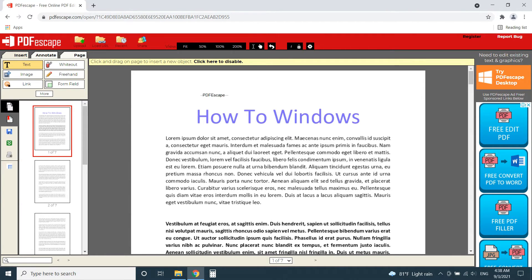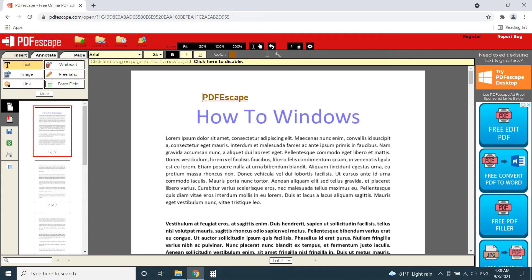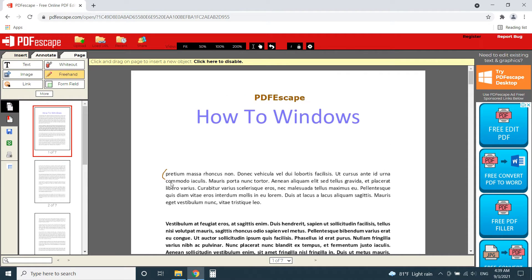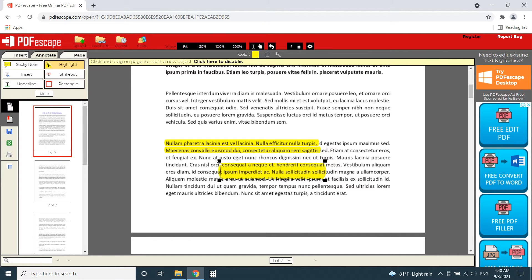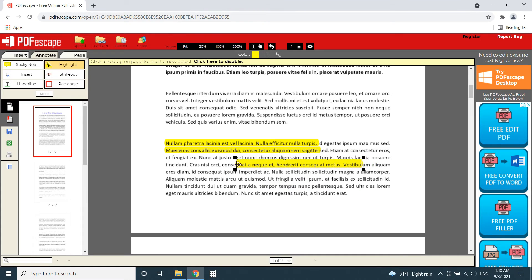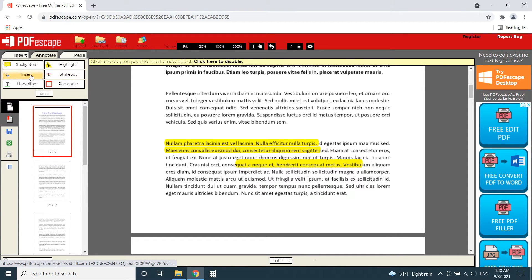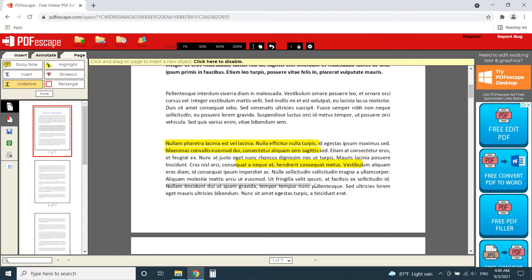Just like the previous tool PDF Escape can be used to add text to PDFs or add images. Also, to whiteout unwanted parts or highlight text of a PDF. You can find most of the features the PDF Candy editor had here also. Same as the previous one PDF Escape doesn't allow you to edit the existing text of PDFs.